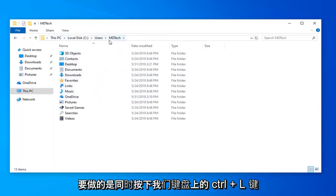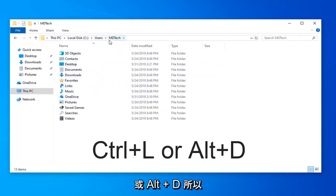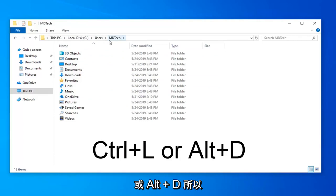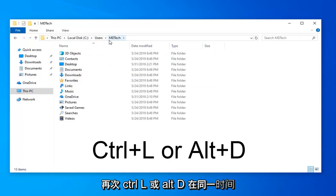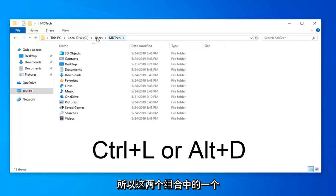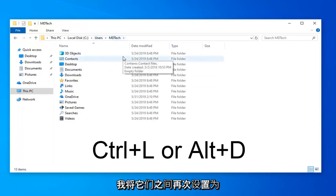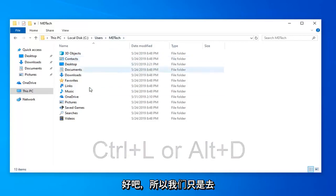What we're going to do is press the control and L key on our keyboard at the same time or alt and D. So again, control L or alt D at the same time. So one of those two combinations, I'll have them up on the screen as well.